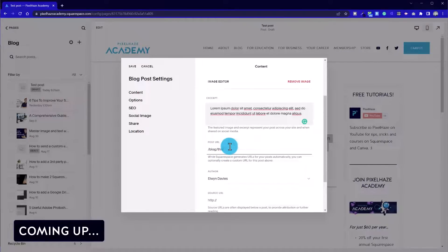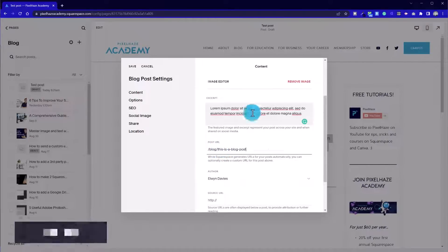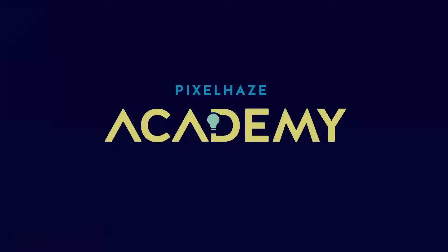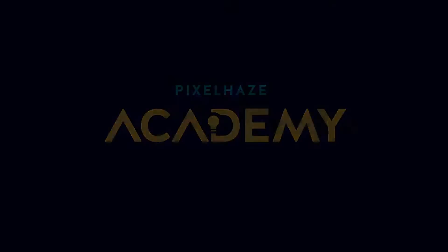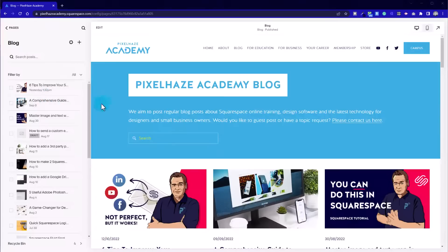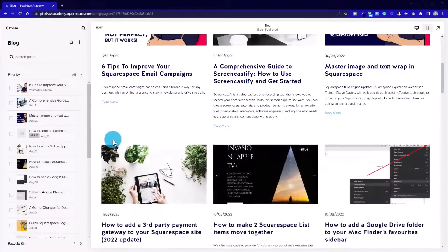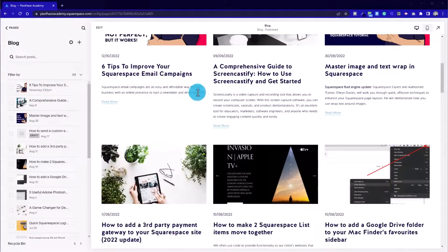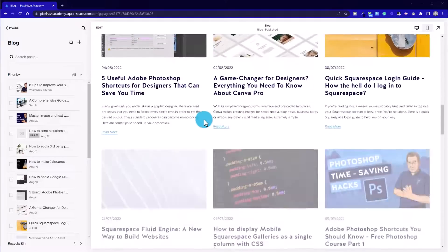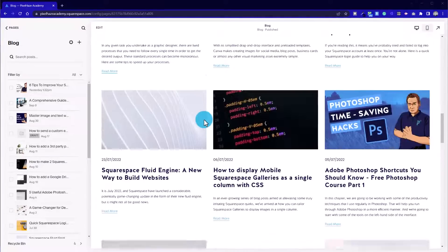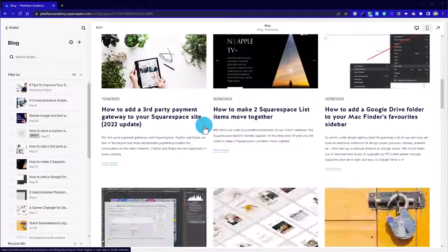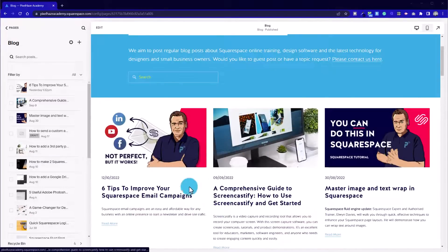One area where we could say this may not be the case is with blogging. Today I'm going to take you through some tips that I've picked up and memorized over five, six, seven years of working with Squarespace, and these will help you along your way.